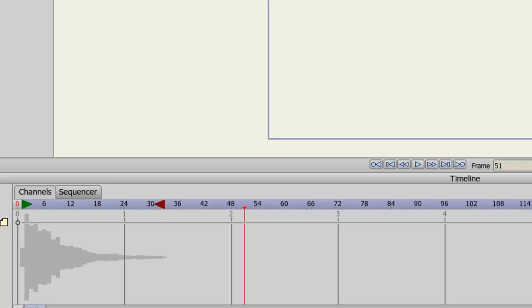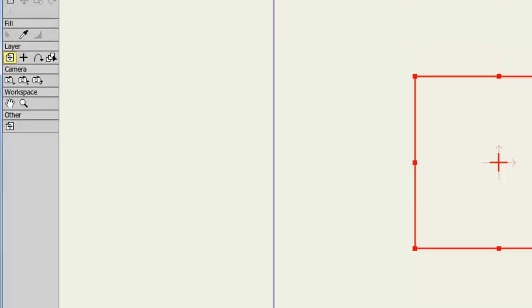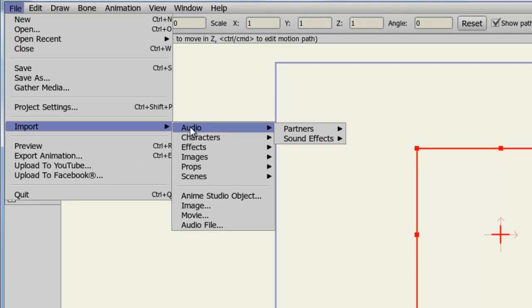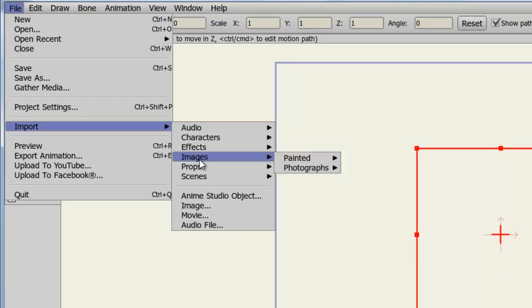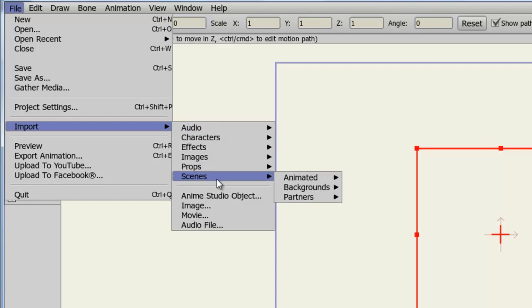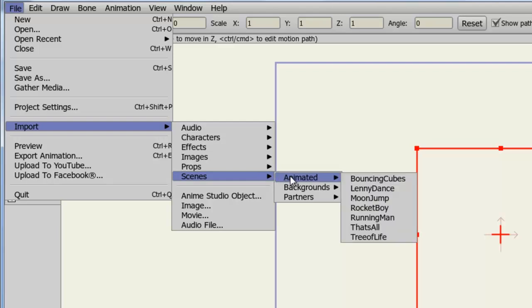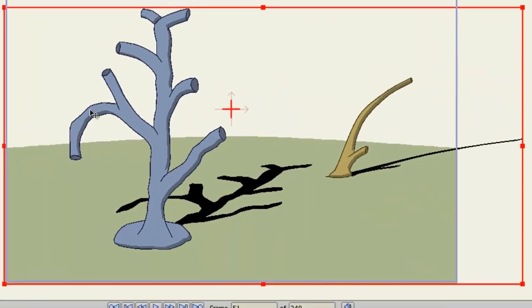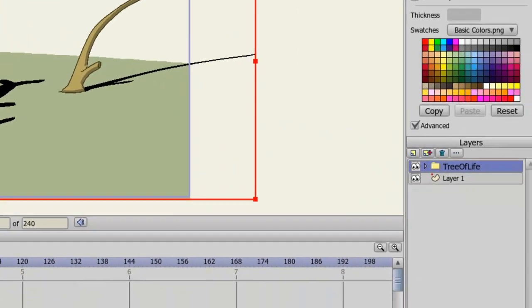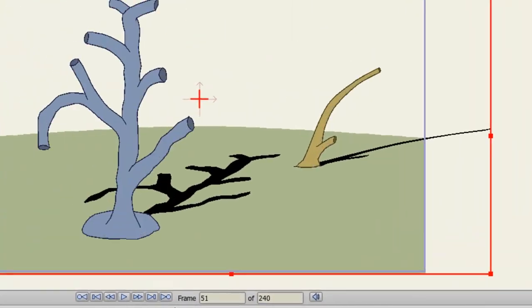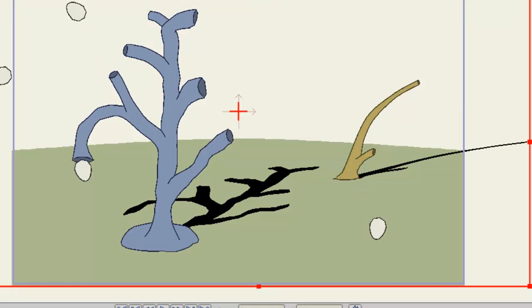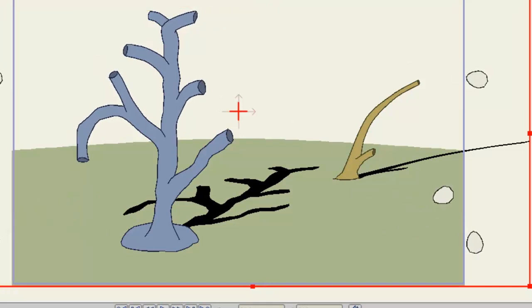So I'll just get rid of this. And now let's go back to File, Import. This time, let's bring something else in. How about a scene? Go down to Scenes, and now we have access to Animated, Backgrounds, and Partners. Well, if we want an animated scene, we can go here. And let's choose Tree of Life. You can see a new scene has been brought in as a group on our Layers panel. And if I page forward, we obviously have some animation going on here. I can get rid of this.